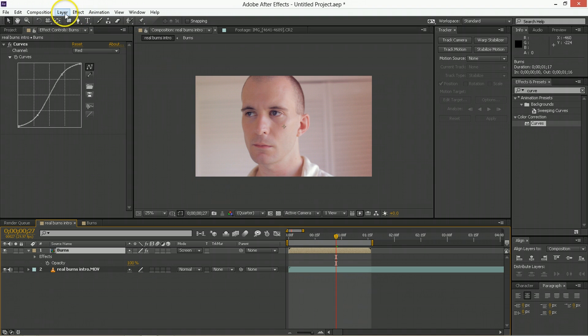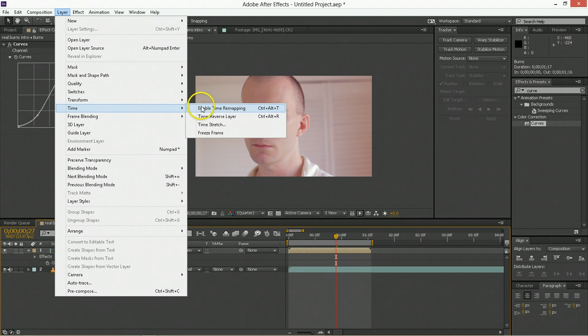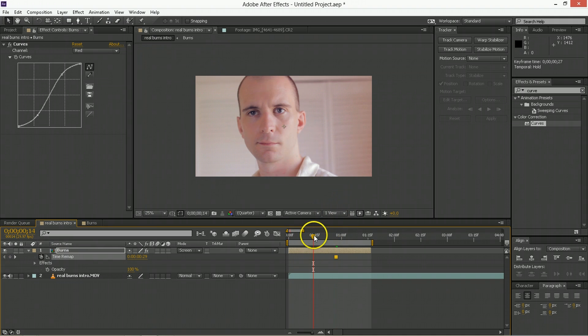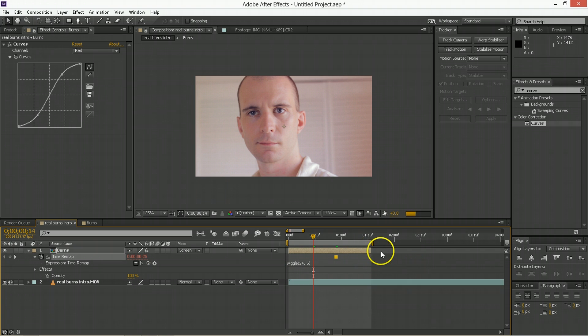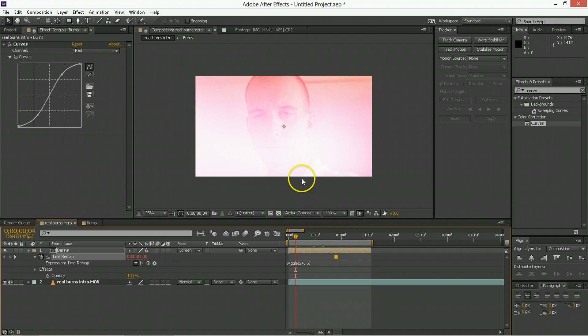And when it comes to having these on over your footage, we want to use the layer time freeze frame. And we're going to use this freeze frame to sort of randomize the time index that we're looking at for these burns. So what we're going to do is we're going to apply an expression to the time remap. That's going to be wiggle. Then we're going to go 24 times a second comma, I don't know, like 0.5 for example. So that's half a second. So half a second either way outside of whatever this freeze frame is, is going to cause it to render a different value that's still within the values of this comp.